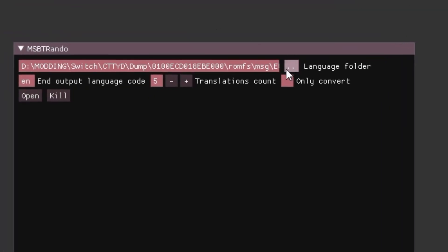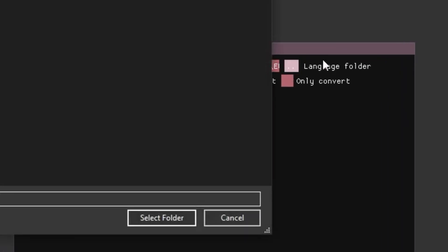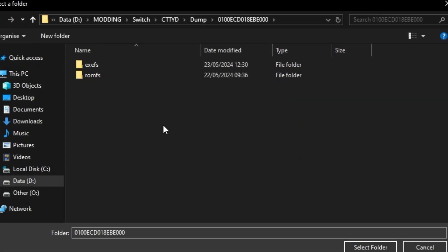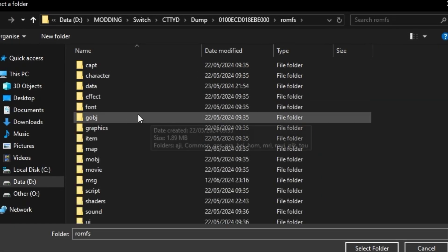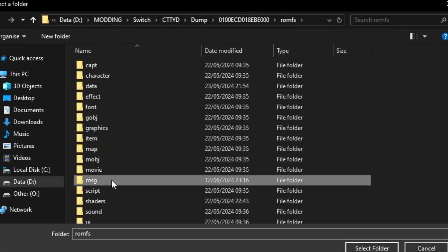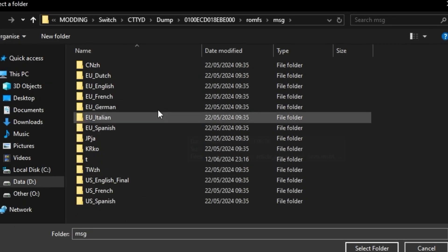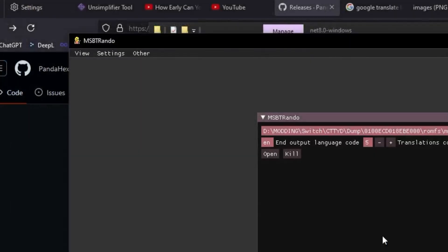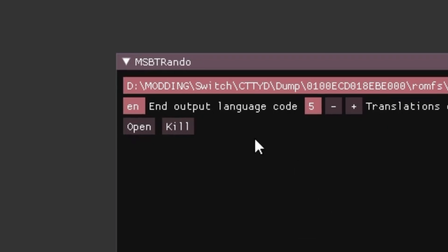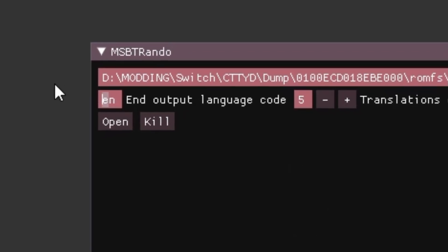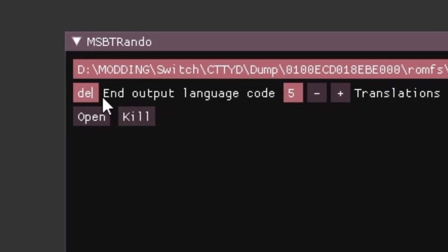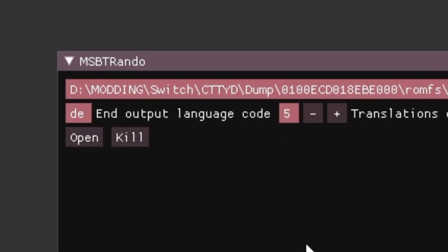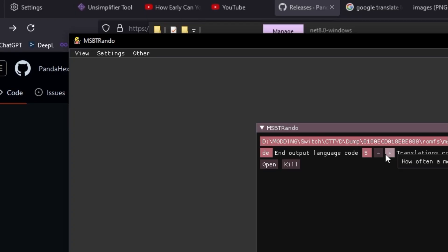Select a language folder from your dump prompts. Write your end output language code. Press Open.